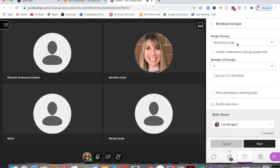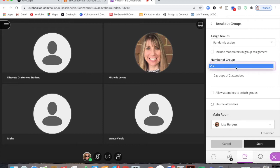Today we're going to use randomly assigned. For random assignment, Collaborate will automatically put students into however many groups you want with a minimum of two people per group. I have four students in my class today so I'm going to have two groups.